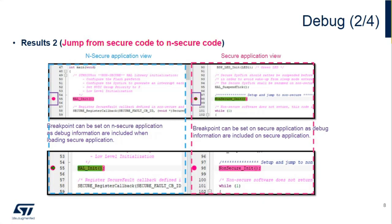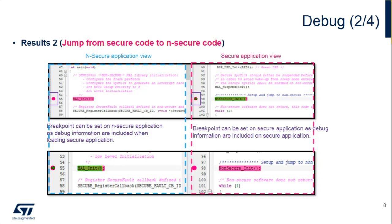When you have the configuration right with that additional image on the debug side of the secure project, you can break as you're coming through the startup code on the secure application. You can then jump to the non-secure side and then you will see the code break and you can look at the disassembly in the disassembly window as well.